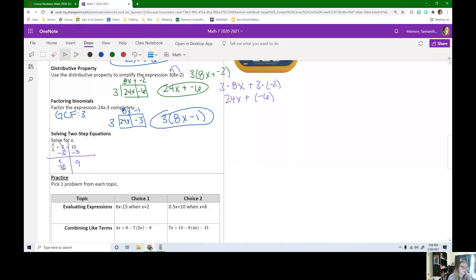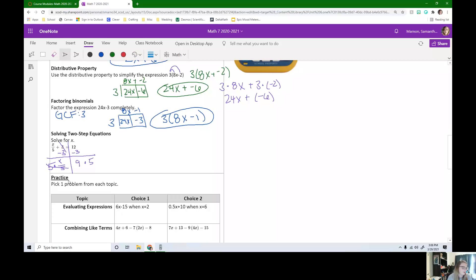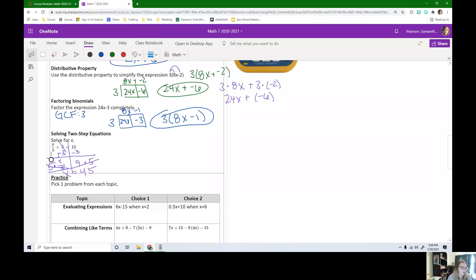To get rid of a divided by 5, I need to do the opposite. The opposite of divide by 5 is times 5. If I do it to one side, do it to the other. Now this 5 divided by 5 like that goes away. That's 1. So all we have left here is x and 9 times 5 is 45. So x equals 45.